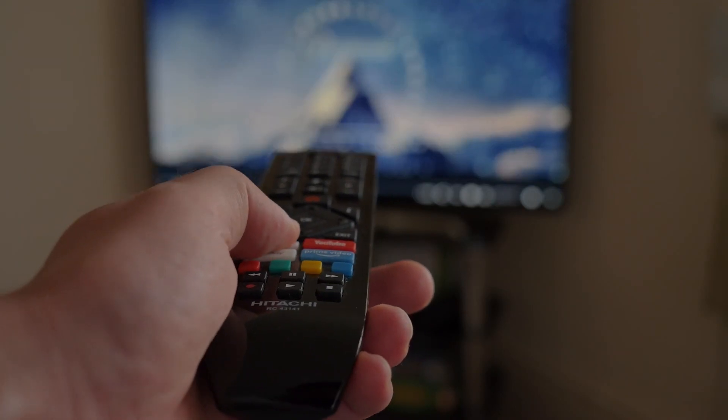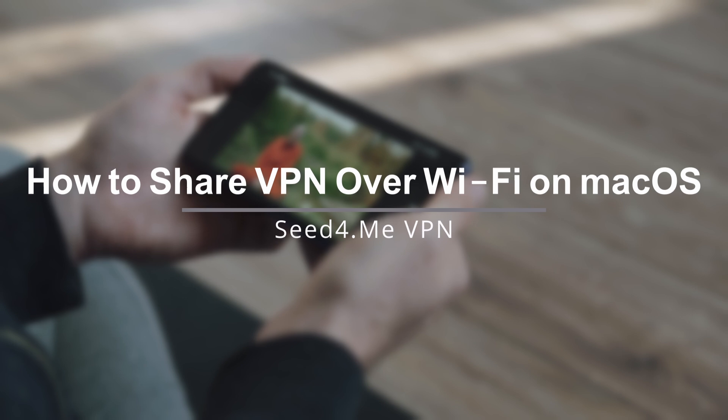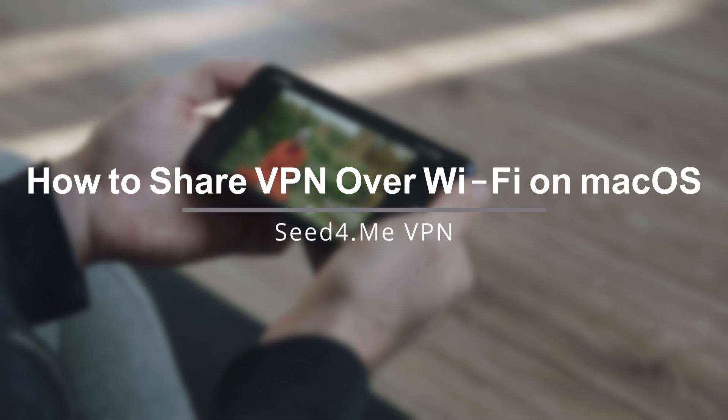Hey everyone! In today's video, I'm going to show you how to share your VPN connection as a Wi-Fi hotspot from your Mac,